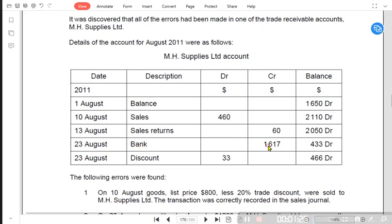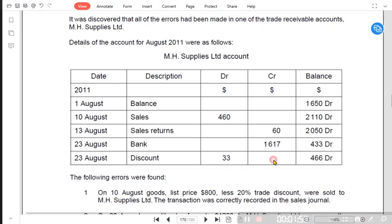When the customer paid us, that amount is also credited from the customer account and the balance became $4.33. There is also a discount — discount allowed — because whenever our customers pay us earlier than promised, we give them a discount. Because of this discount the customer will pay us less, so the $0.33 discount should come on the credit side, leaving a balance of $4.00 as per the data given.